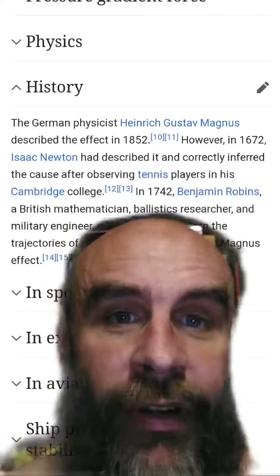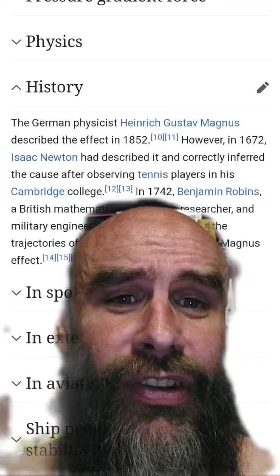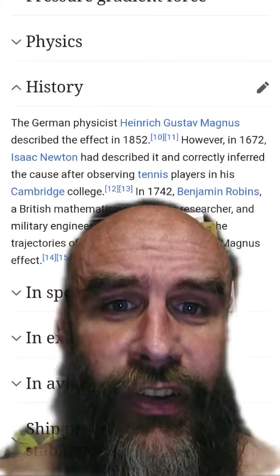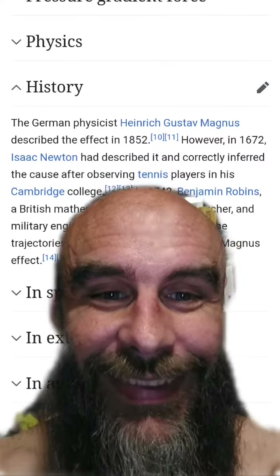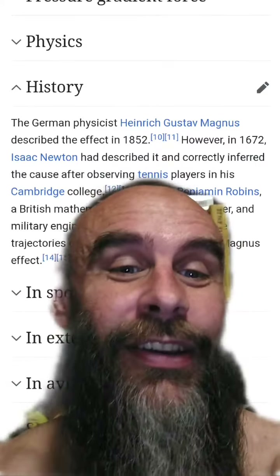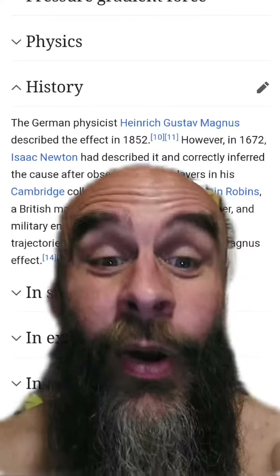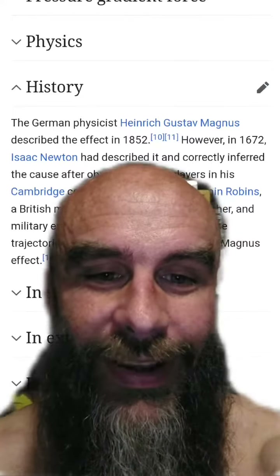However, Isaac Newton actually correctly described it while he was playing tennis, and he learned how he could curve the tennis ball with his racket.